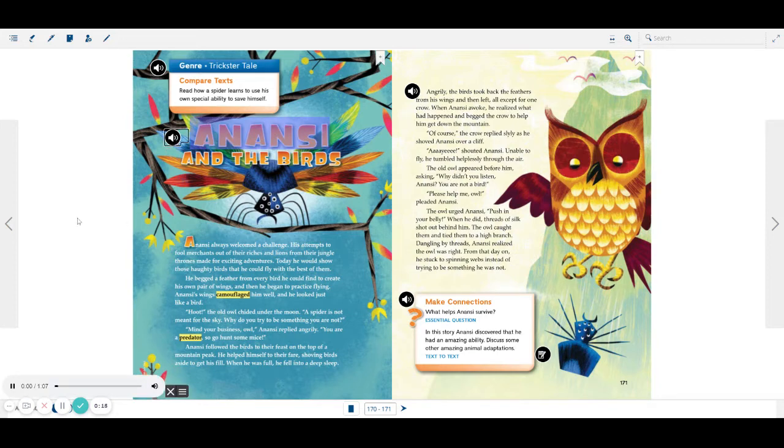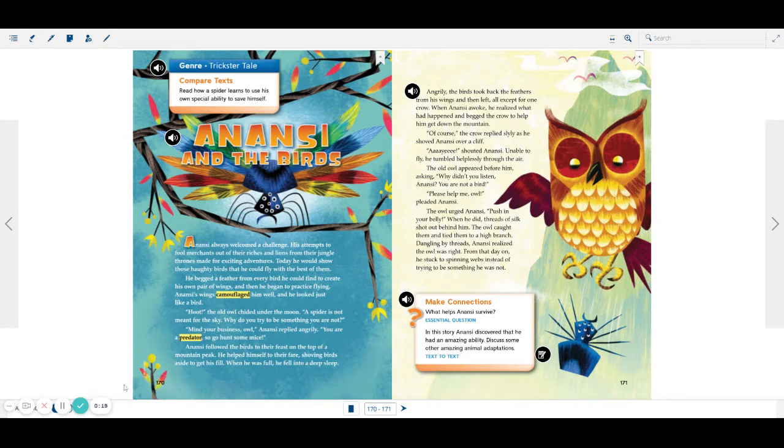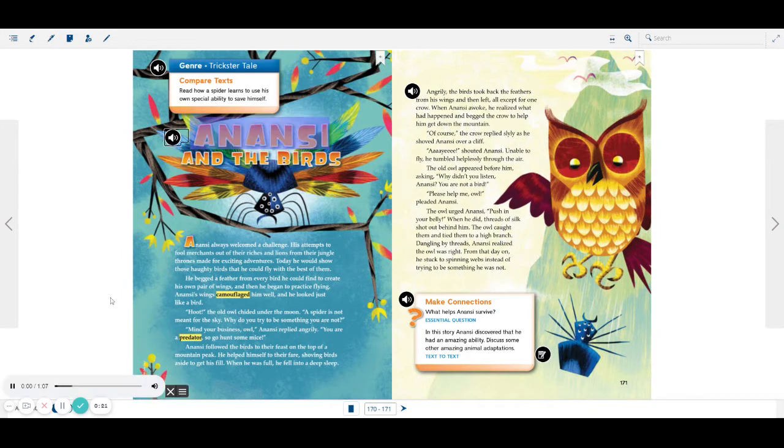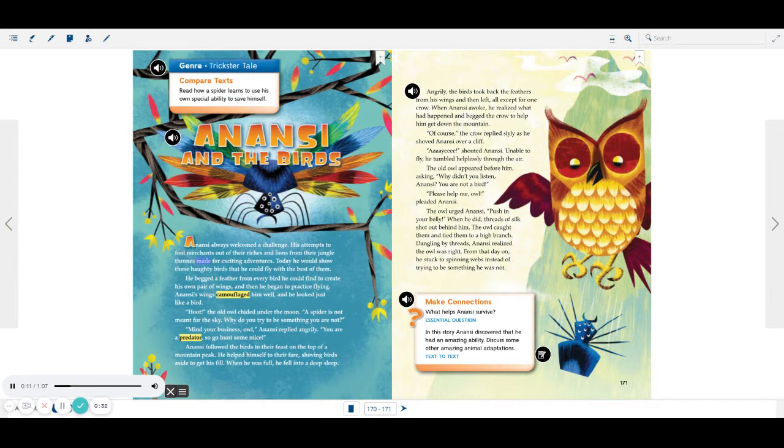Anansi and the birds. Anansi always welcomed a challenge. His attempts to fool merchants out of their riches, and lions from their jungle thrones made for exciting adventures.